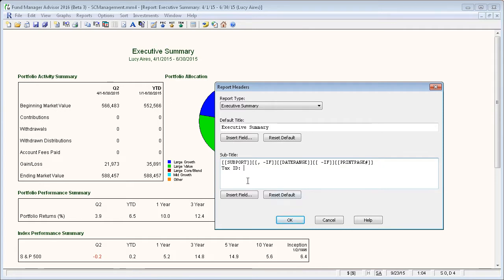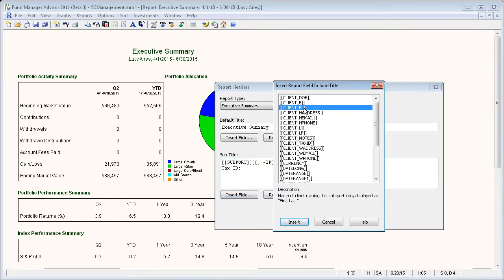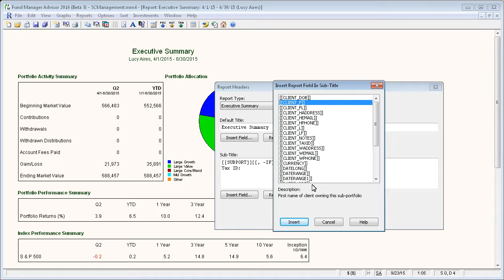So you can type any text you want, and then to actually insert the field, press insert field, and that gives you a listing of all the available fields that you can choose from. If you highlight one of the fields, you can see a description of what that means.